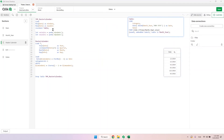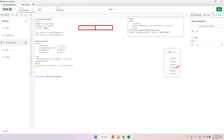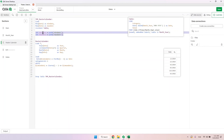Let me show you the master calendar step by step. The first step is to create a table with the minimum date and maximum date — a very small table with two columns. We're going to store these values in two variables: vMinDate and vMaxDate, using the Pick() function to do that.